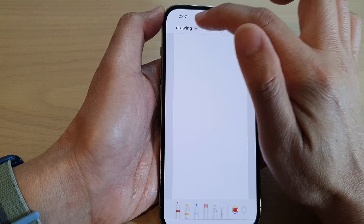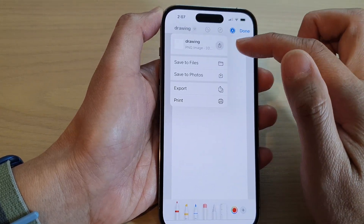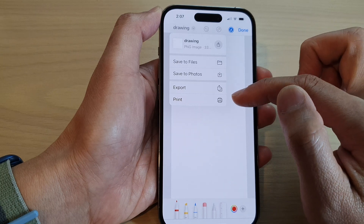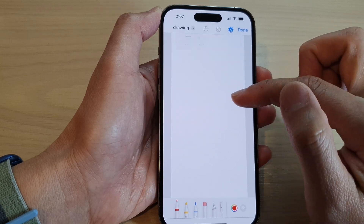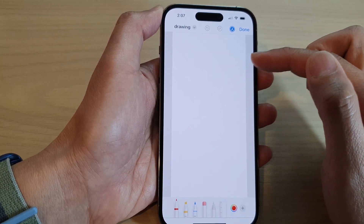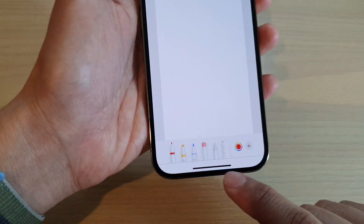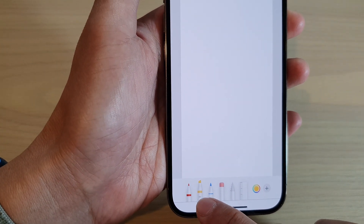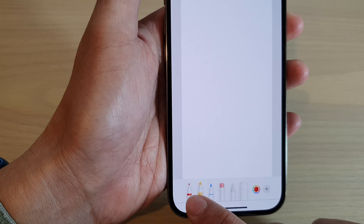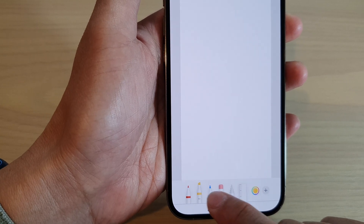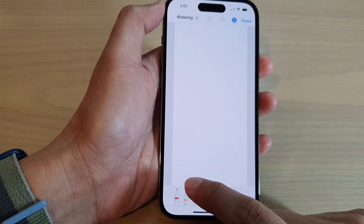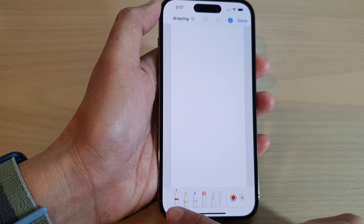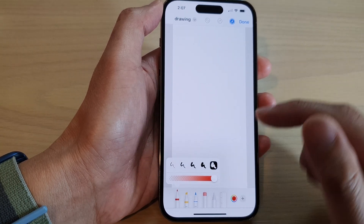From here you can start drawing. At the top you can see it says 'Drawing,' and after drawing you can save to file, save to photos, or import it into your email. At the bottom there are different pen types — you have a highlighter and different pen styles to choose from.